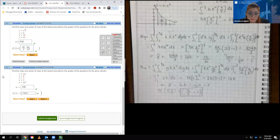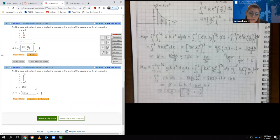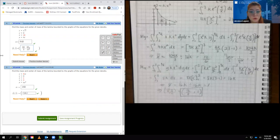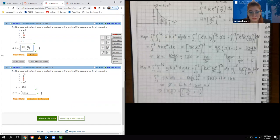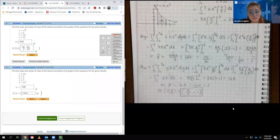That is the end of this section. It would have taken a lot longer if I didn't have everything written out. Hopefully that helps make some sense. You just have to be particularly careful when you integrate and make sure you understand who is acting like a variable and who is acting like a constant. I will see you in the next video.